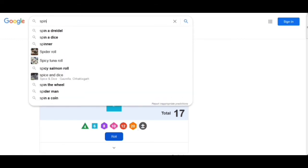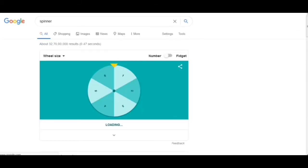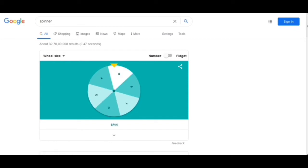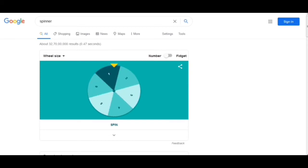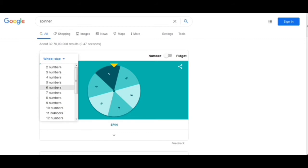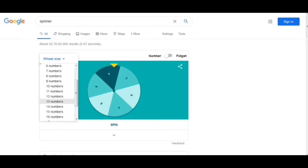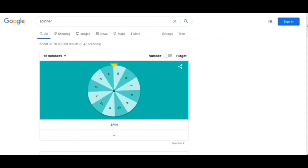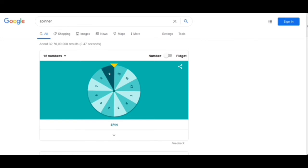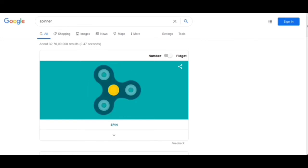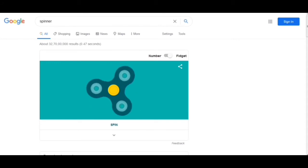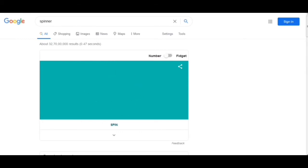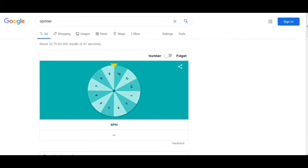The next trick we have to write is 'spinner,' and as the name suggests, we got something which is spinning. This is a spin wheel and I got a 5. If I spin again, I got a 1. This is a spinning wheel and I can increase its size — like I can take the number up to 12 — or convert it into a fidget spinner and click on spin. We got both the number wheel and the fidget spinner.